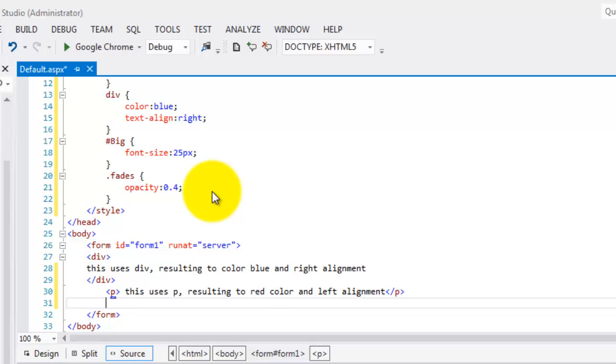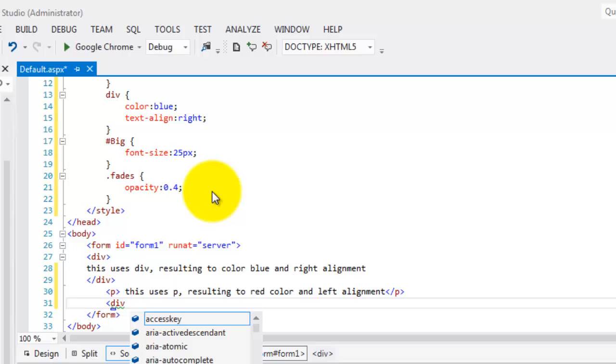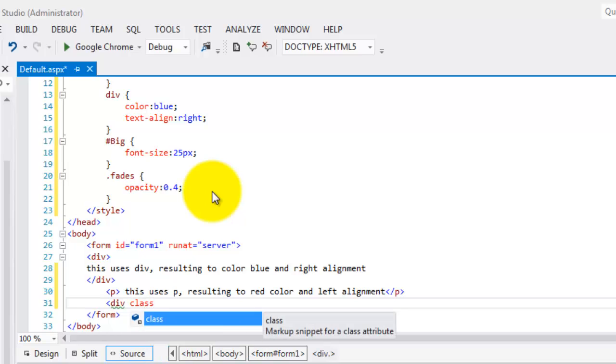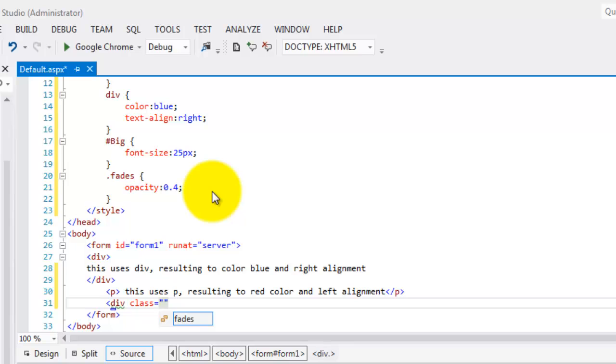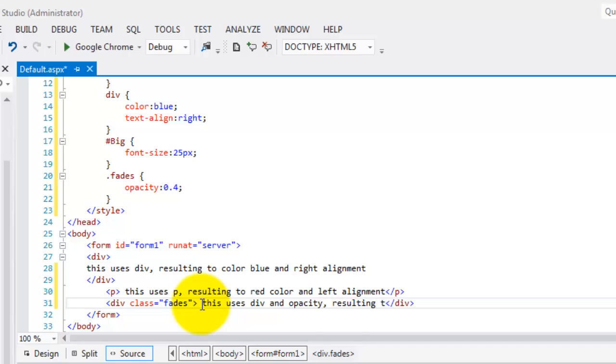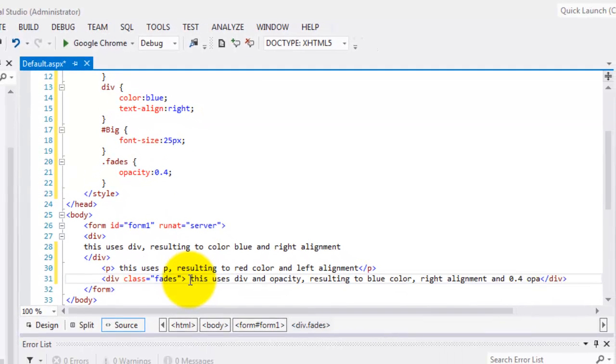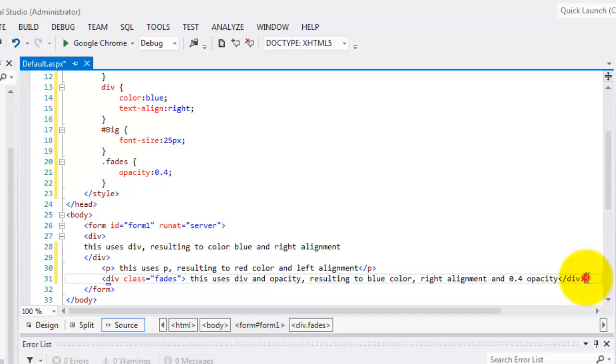And if we're going to use Div, for example, and the combination of the class called Fades, there it is, Fades. Then, this uses Div and opacity resulting to what? A blue color, right alignment, and 0.4 opacity. There it is, that's the combination of the Div and the class, Fades.